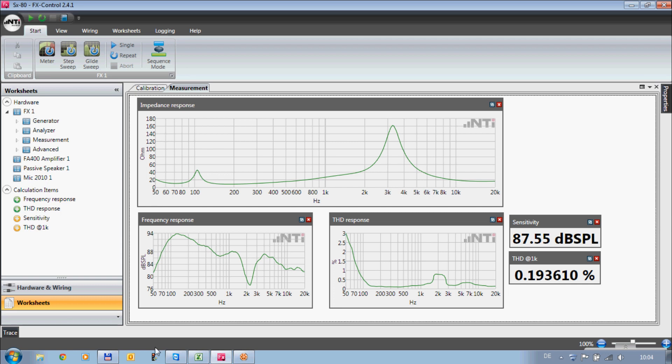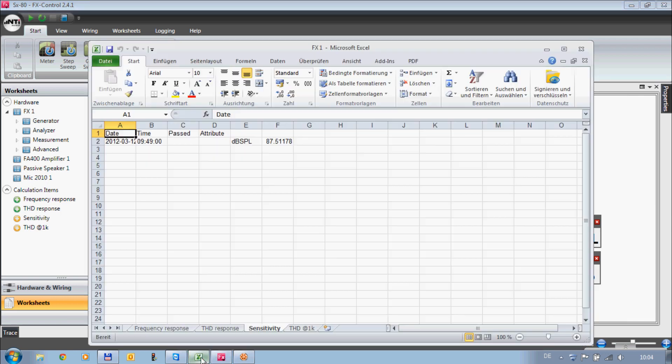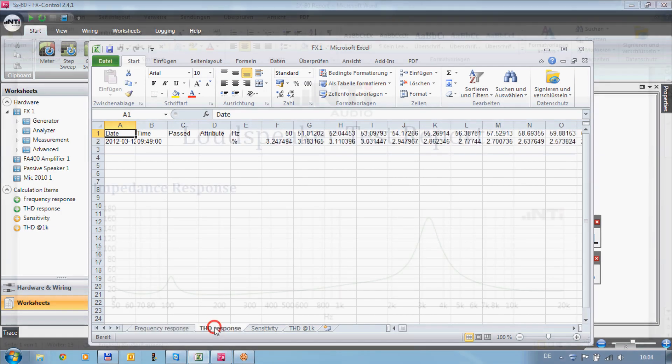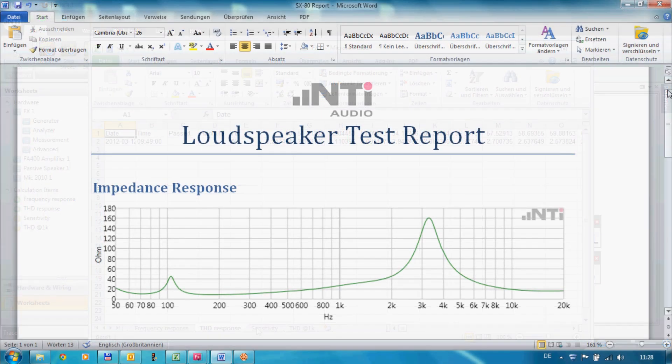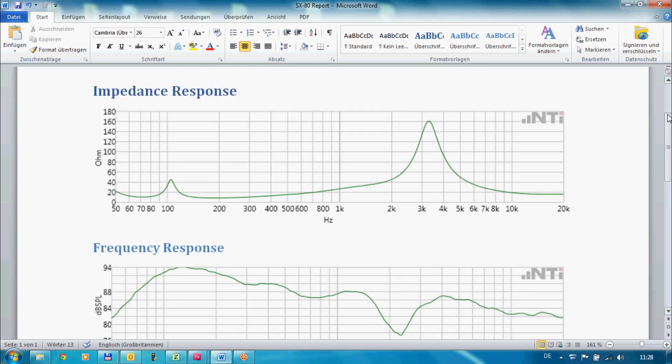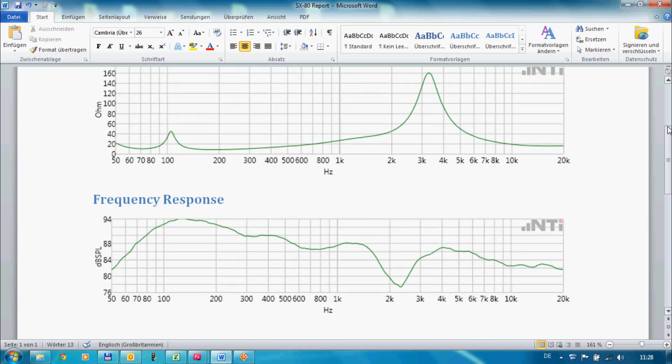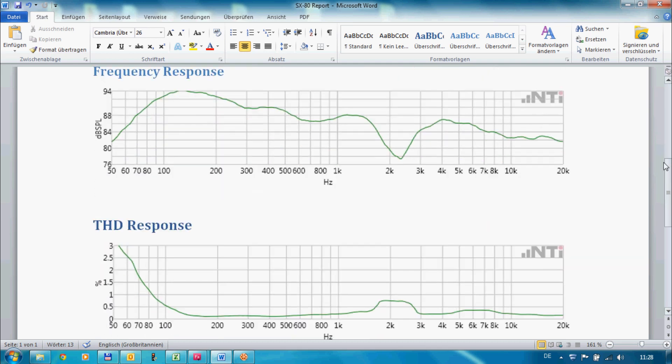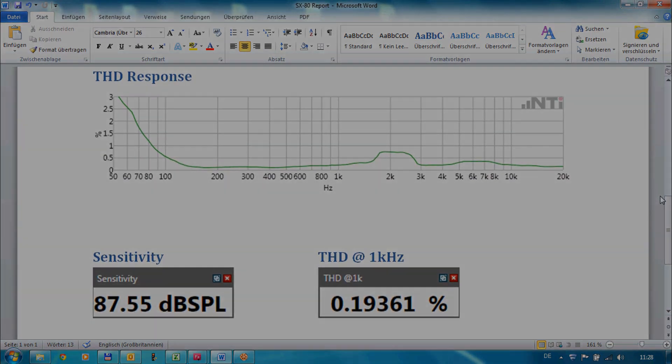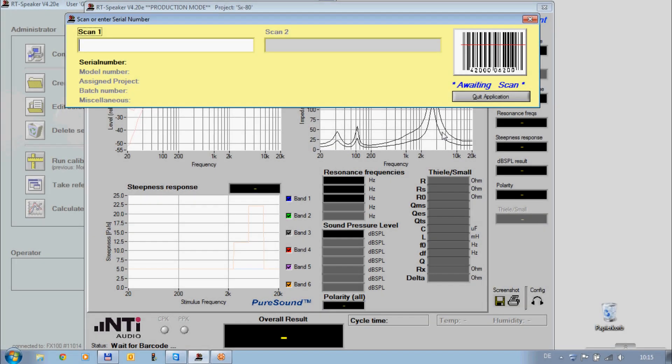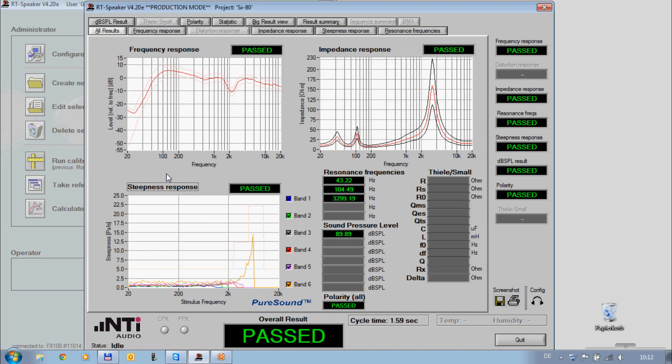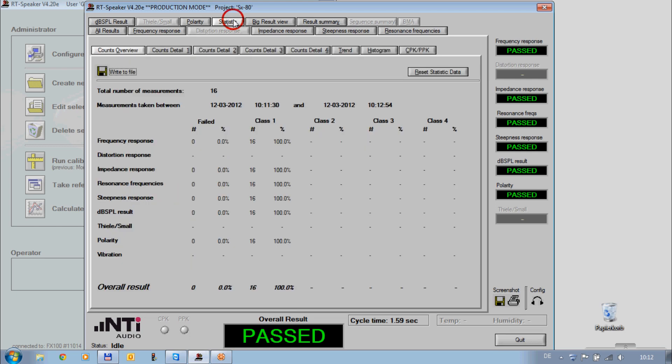All results are locked. And graphs can be exported for documentation. NTI Audio offers software solutions for service and maintenance, but also for production applications.